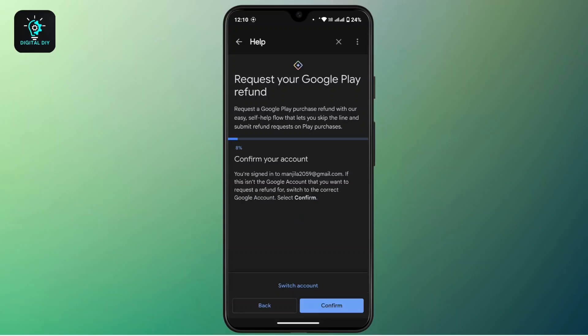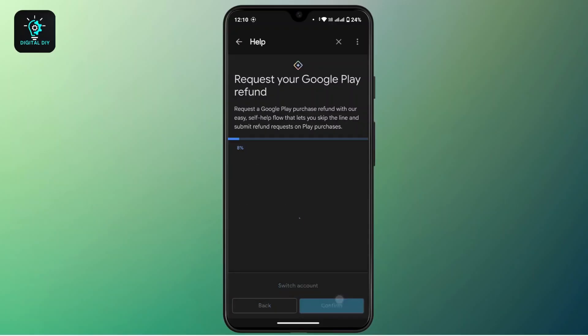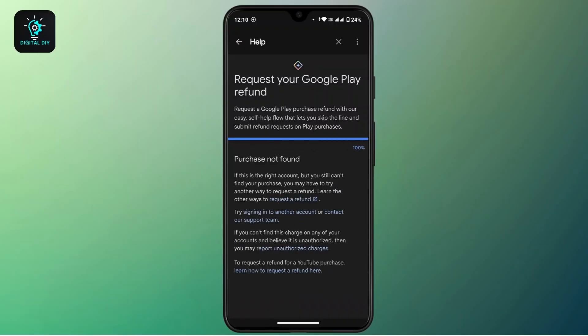Here, tap on 'Continue' to confirm your account. If you want to switch your account, tap 'Switch Account' and select your preferred account. If that is your account, tap on 'Confirm.' Wait for a while — if this is the right account and you have any recent purchases, then you can request a refund.